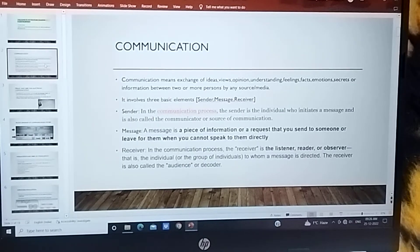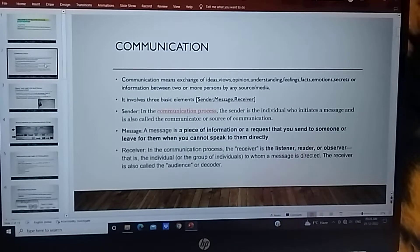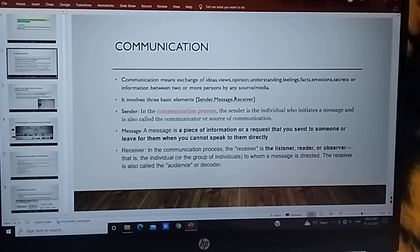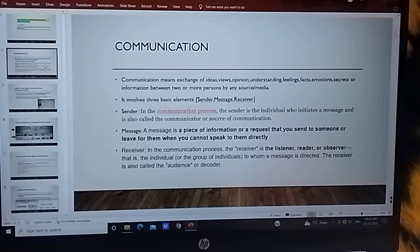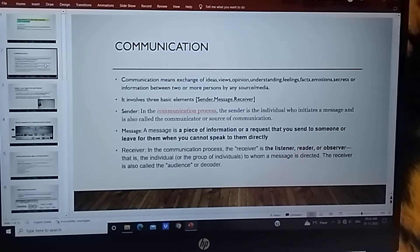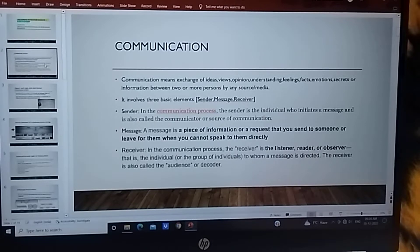What is communication? Communication means exchange of ideas, views, opinions, understanding, feelings, facts, emotions, secrets or information between two or more persons by any source or media.